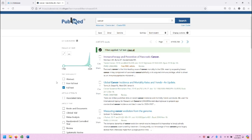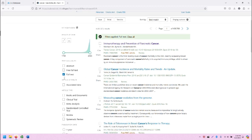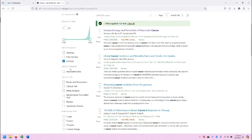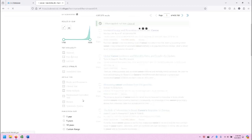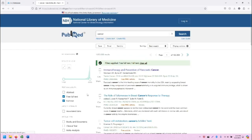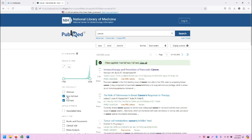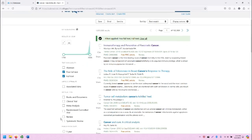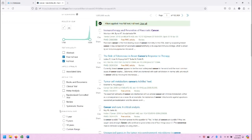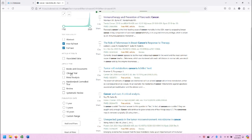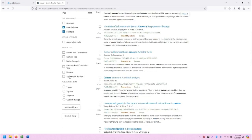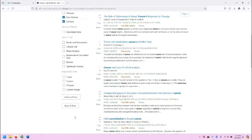On the left are the filters. I'm not going to review all of them, but note that there is a very nice visual publication date here. The text availability is very helpful. I recommend keeping it on full text and free full text. When you select a new filter, it automatically updates. You also can filter by article type and so on.